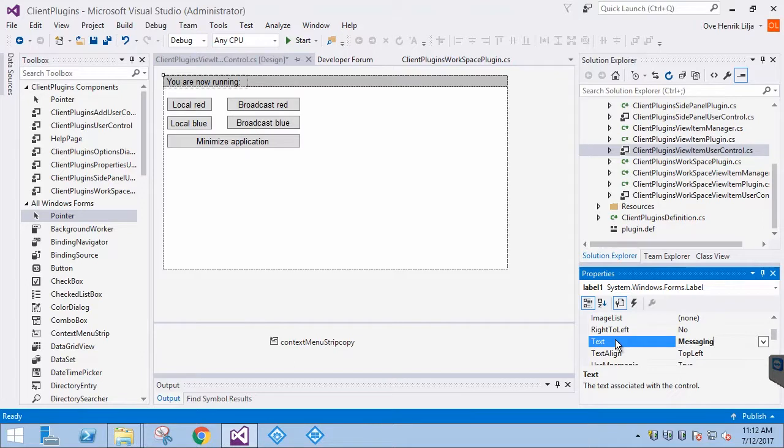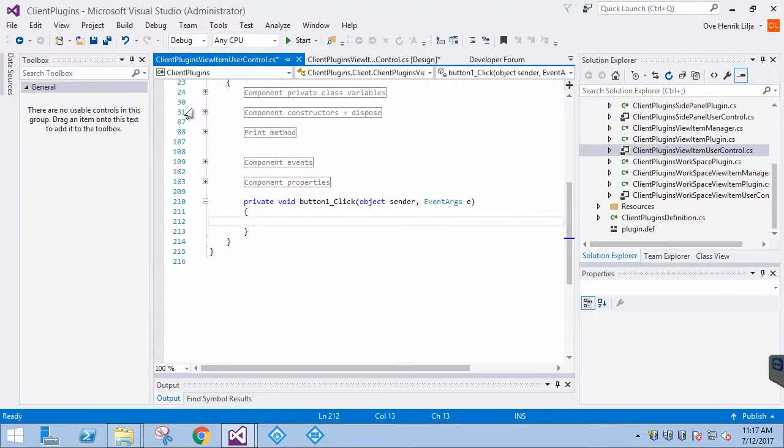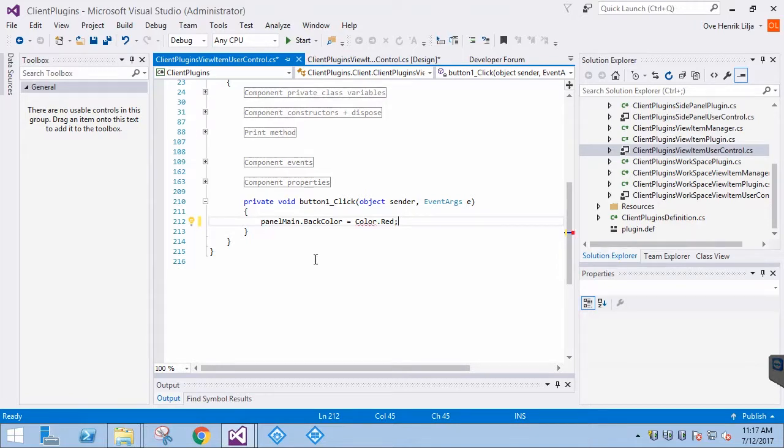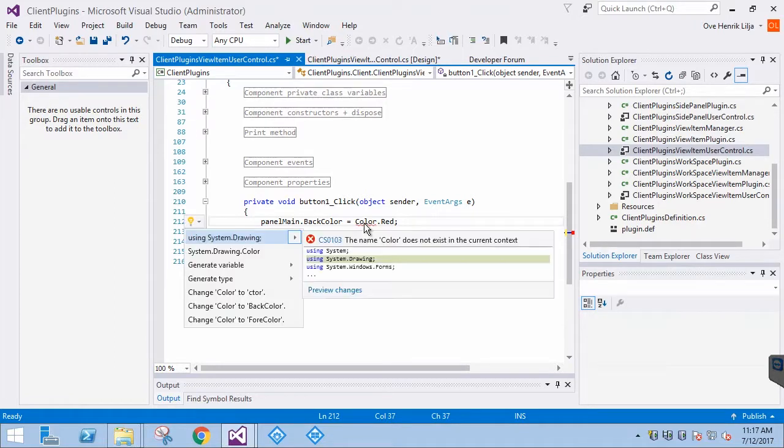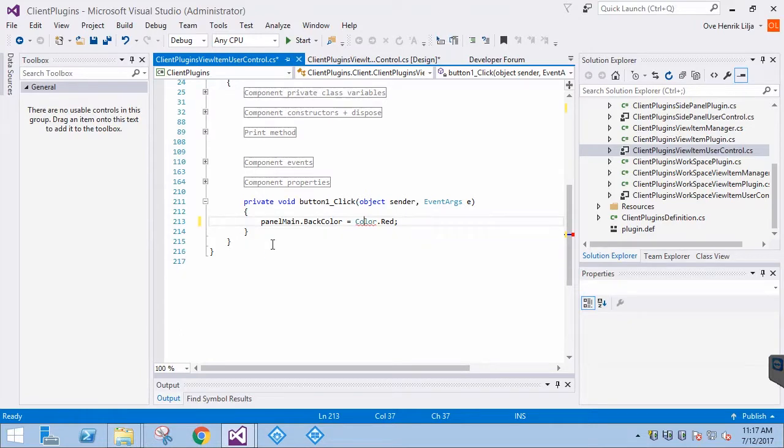Let's begin with the easy part, changing the background color locally. We'll double-click the Local Red button. We have a panel onto which the buttons have been placed. So, we'll change the background color of the panel. This is just a single line of code and does not use MIP messaging.